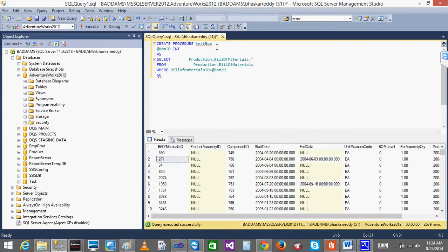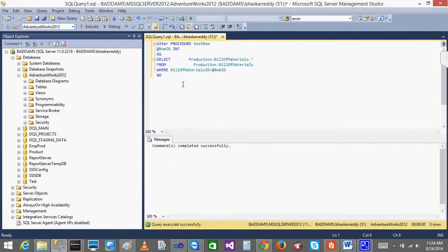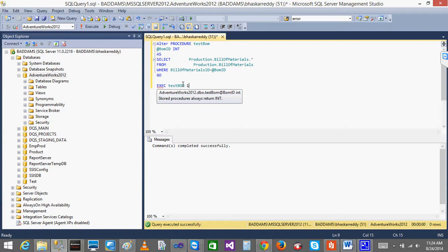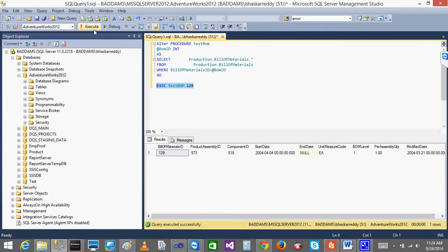Since the stored procedure already exists, I will just do Alter - execute it. So this stored procedure will have the parameter. Now whatever parameter I want to pass, just write EXEC - execute procedure name - TST TestBOM - and I need to give the Bill of Material ID. Let us say I give 129. We have 129 - see, I got it.